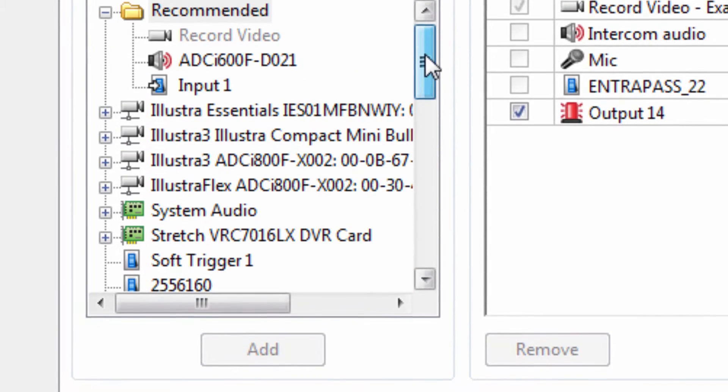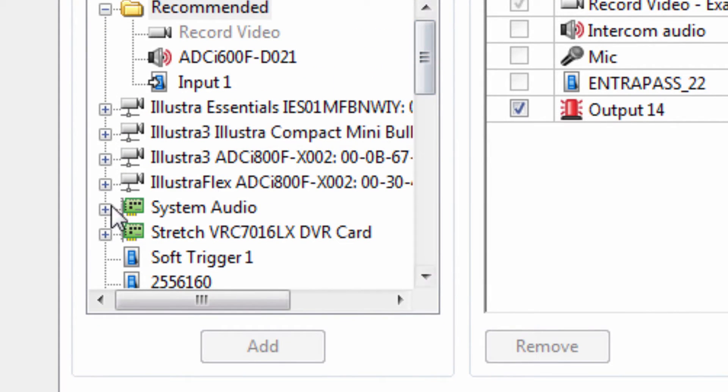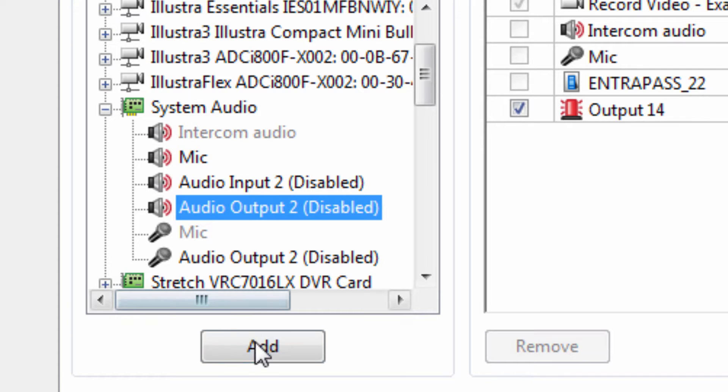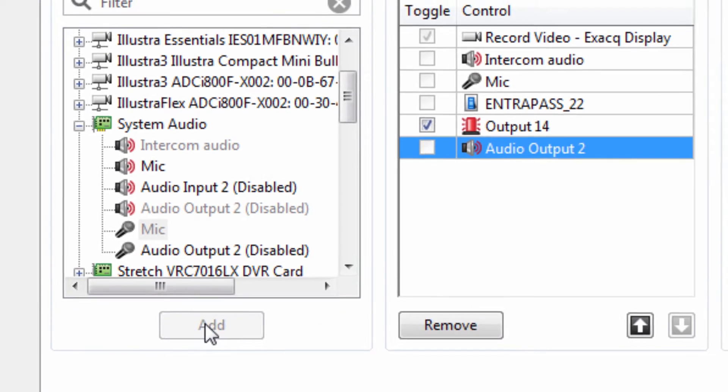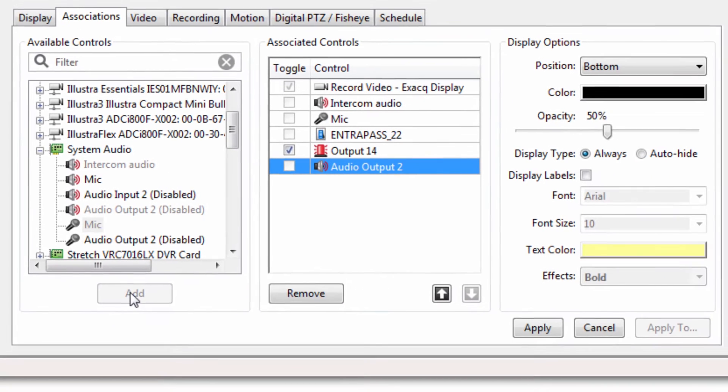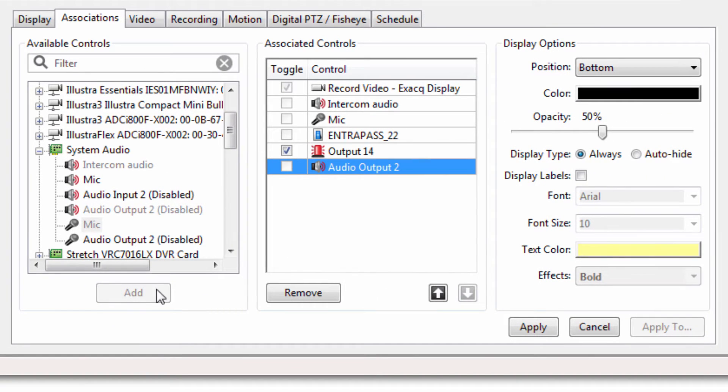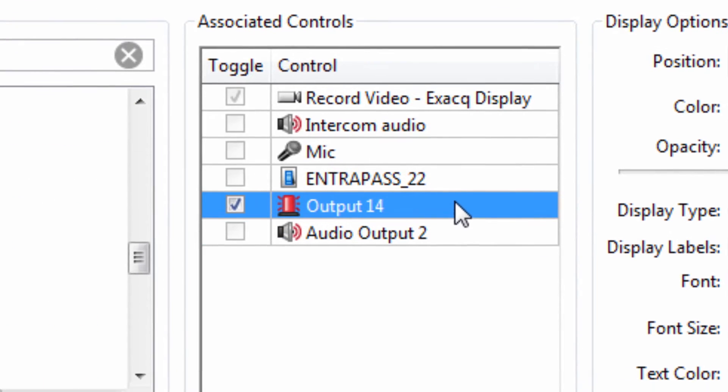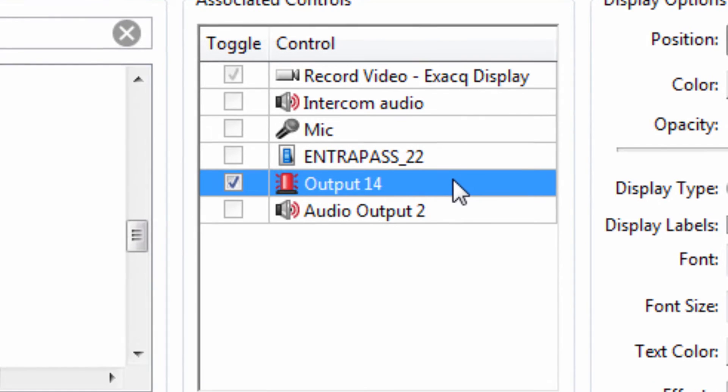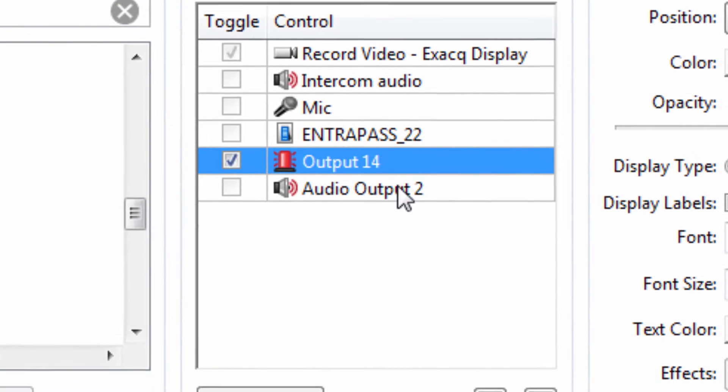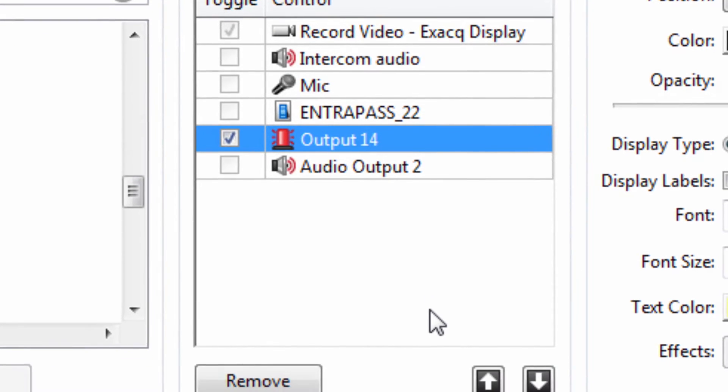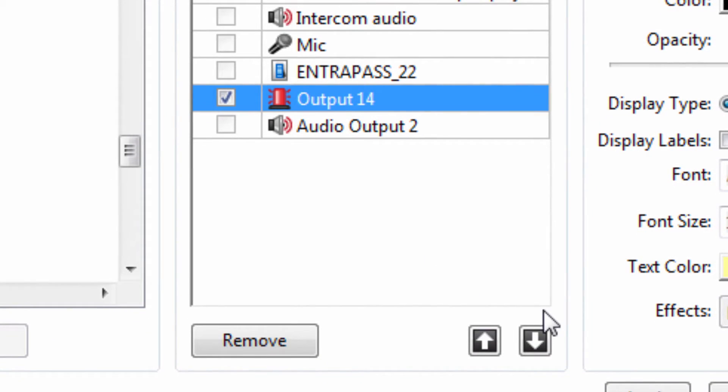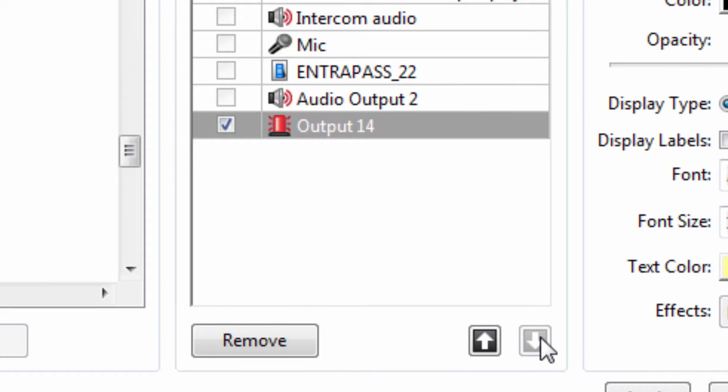Select any of the items you would like to associate and click the Add button beneath the window. Added commands will be displayed under the Associated Controls window. If associating multiple controls to a camera, you can reorder them on the camera links bar by highlighting the control you would like to rearrange and then clicking the up or down keys beneath the window.